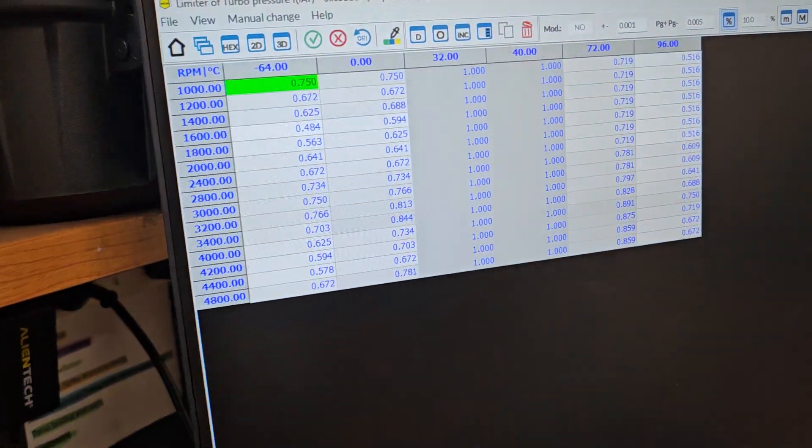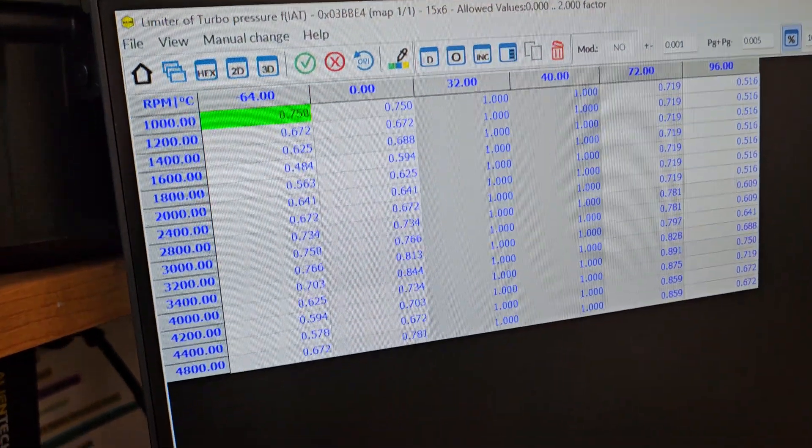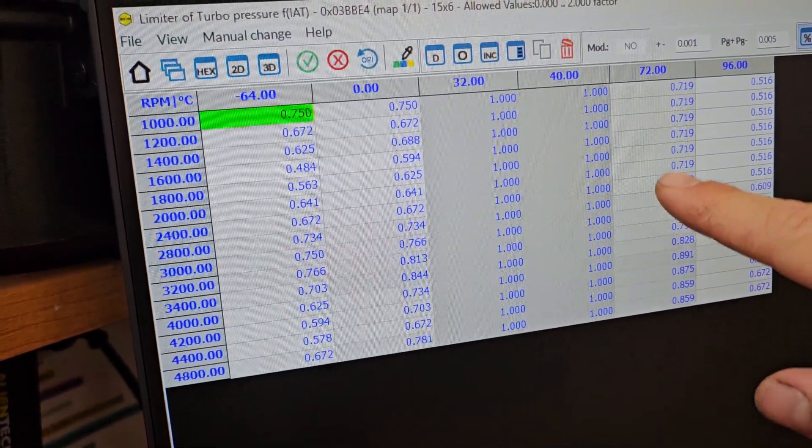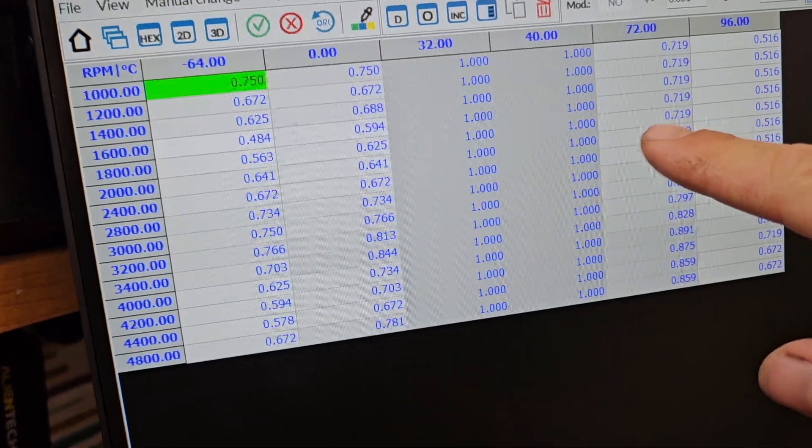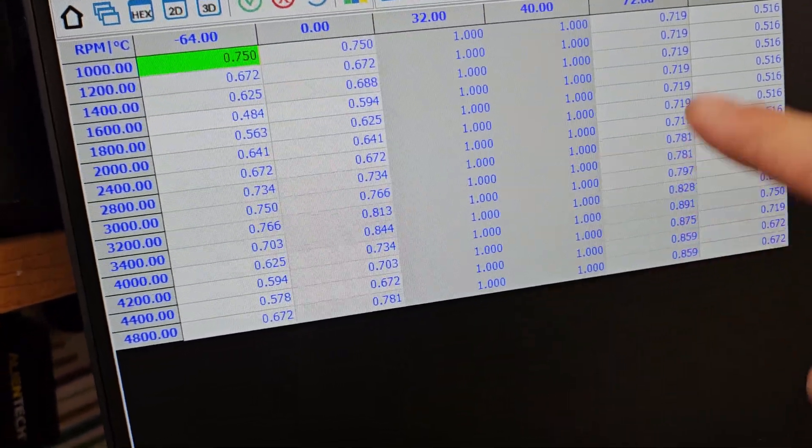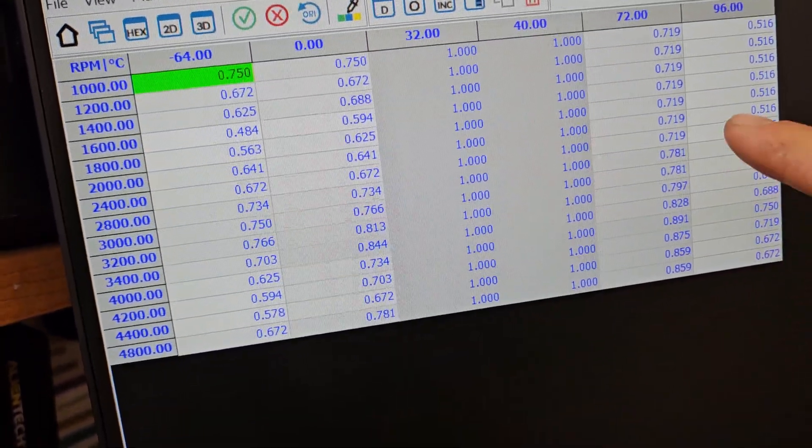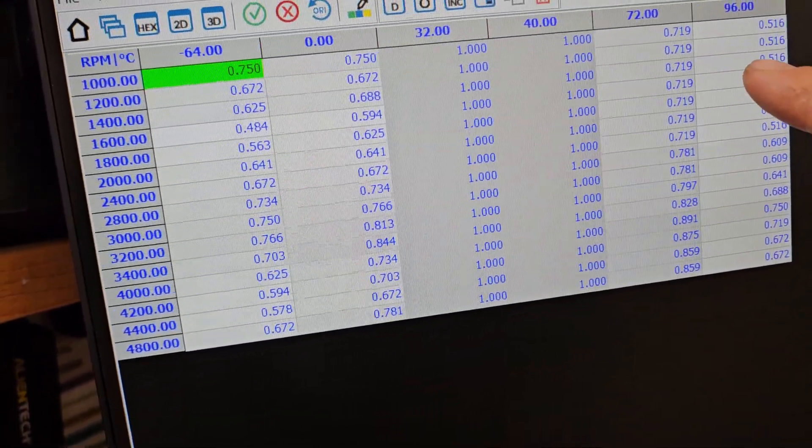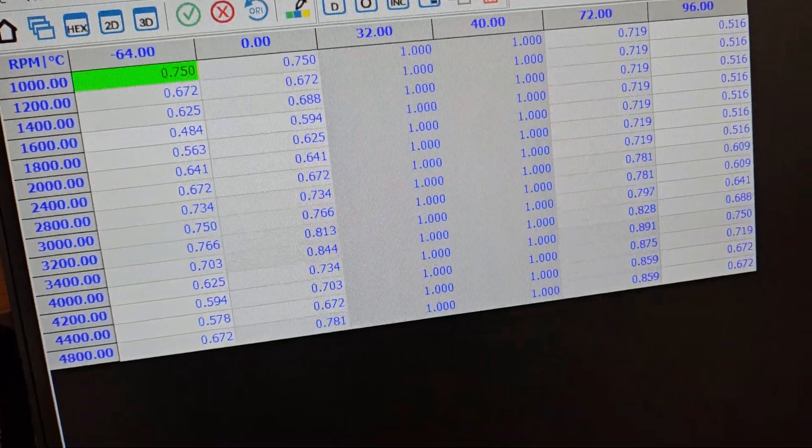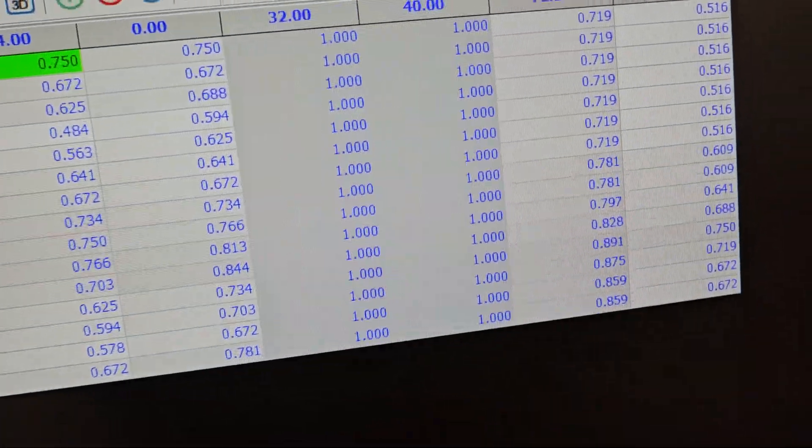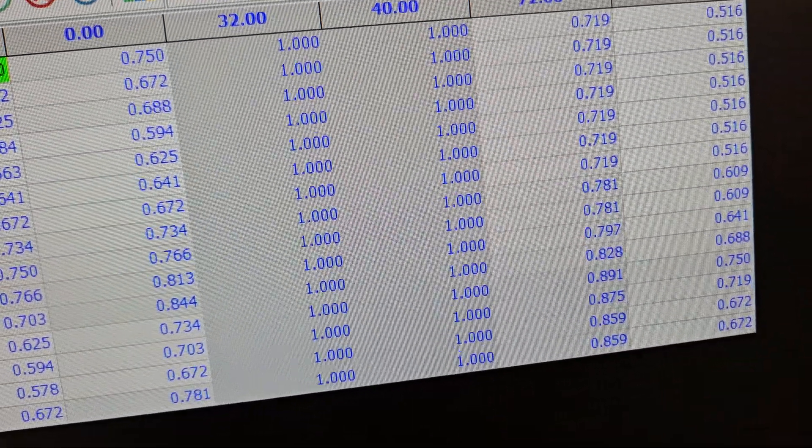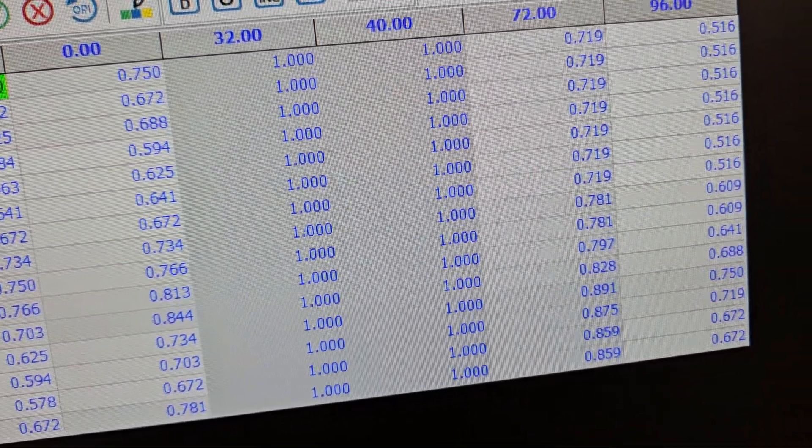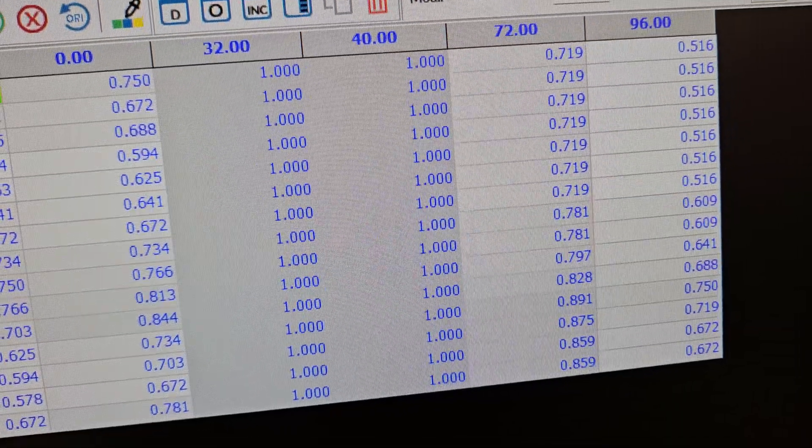This is just a turbo pressure map to do with intake air temps. At 40 degrees it's got the right amount of boost and the ratio is at one. As soon as you start getting up to 72 degrees plus, that number's dropping, so reducing boost. Between 40 and 70 is where the boost starts to cut back.